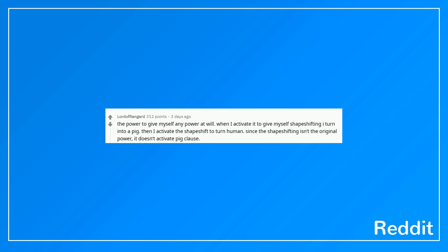The power to give myself any power at will when I activate it to give myself shape shifting I turn into a pig then I activate the shape shift to turn human since the shape shifting isn't the original power, it doesn't activate pig claws. My power would be whenever I turn into a pig I turn back into a human.